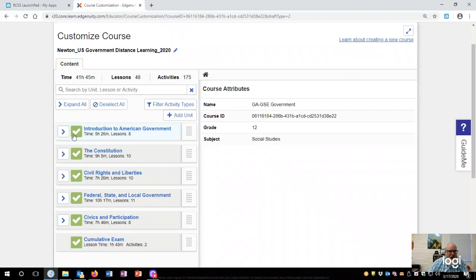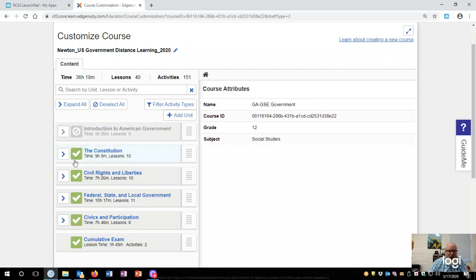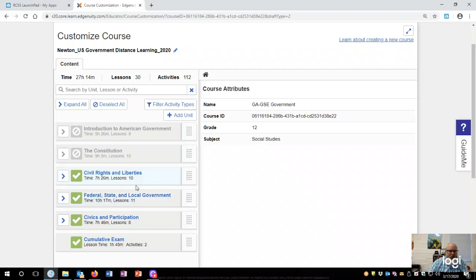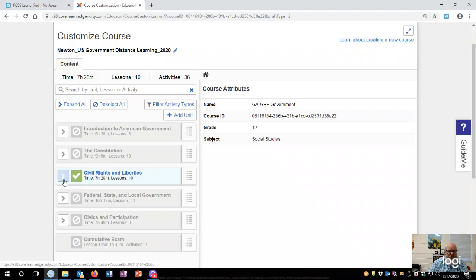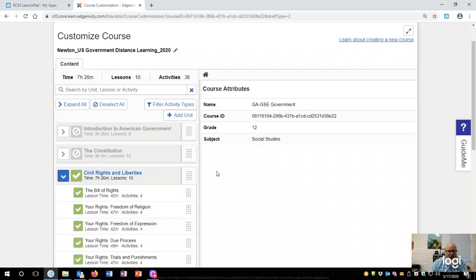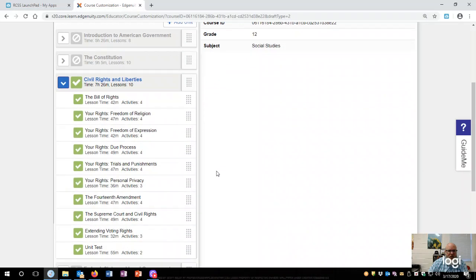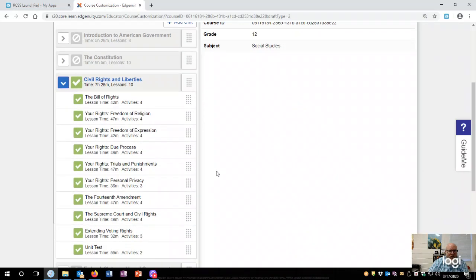All right, so now I am going to go over here. We've already covered this, so I don't need to use that. We have already covered this. This is actually the unit we're in, and there are ten lessons. Based off the number of days that we have left before spring break, I am just going to assign them these assignments.